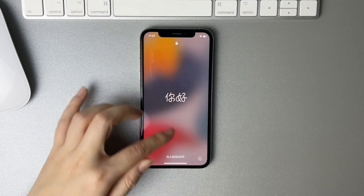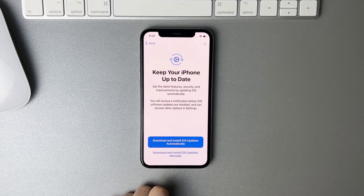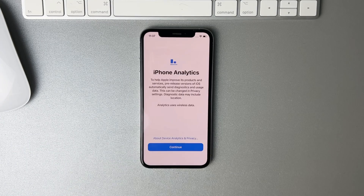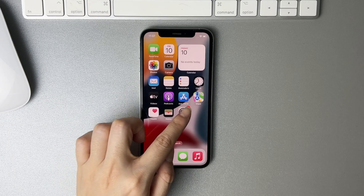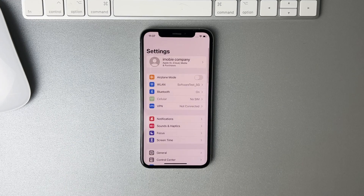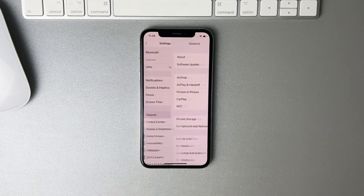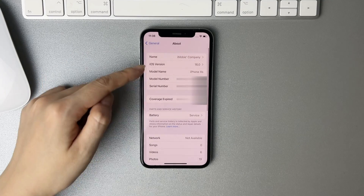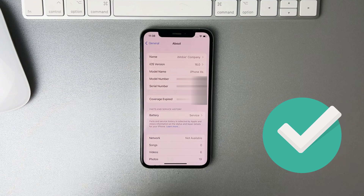Finally, it will show software update complete. You just need to complete the setup and you're done. Now let's check — look, it's iOS 16! Then you can enjoy its new features.